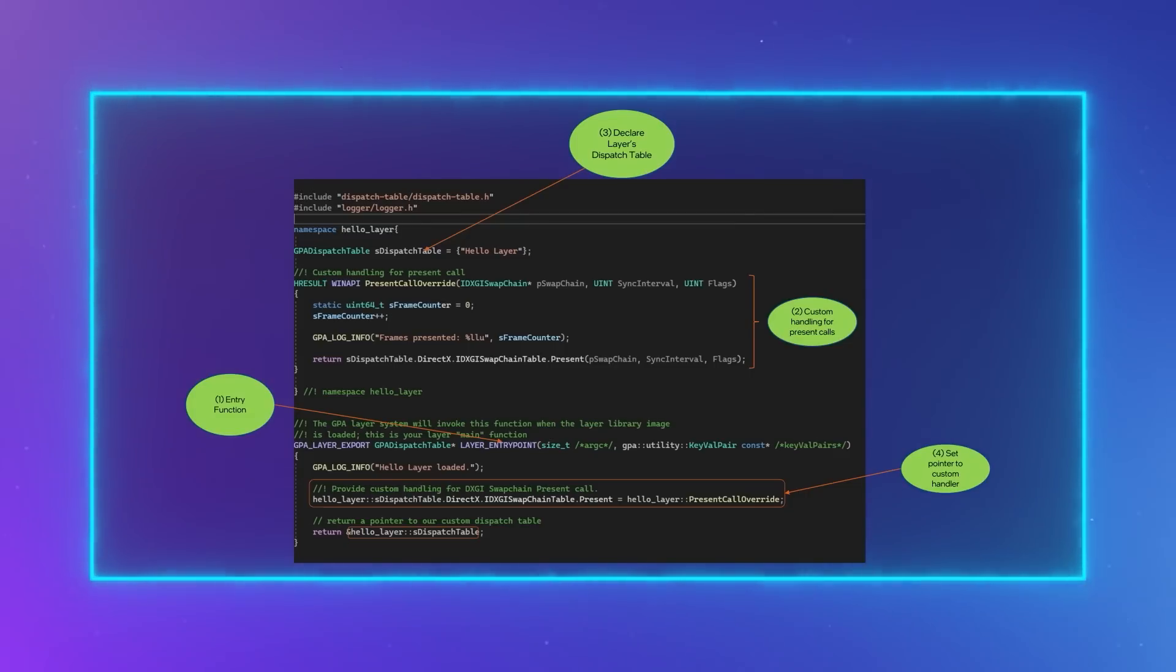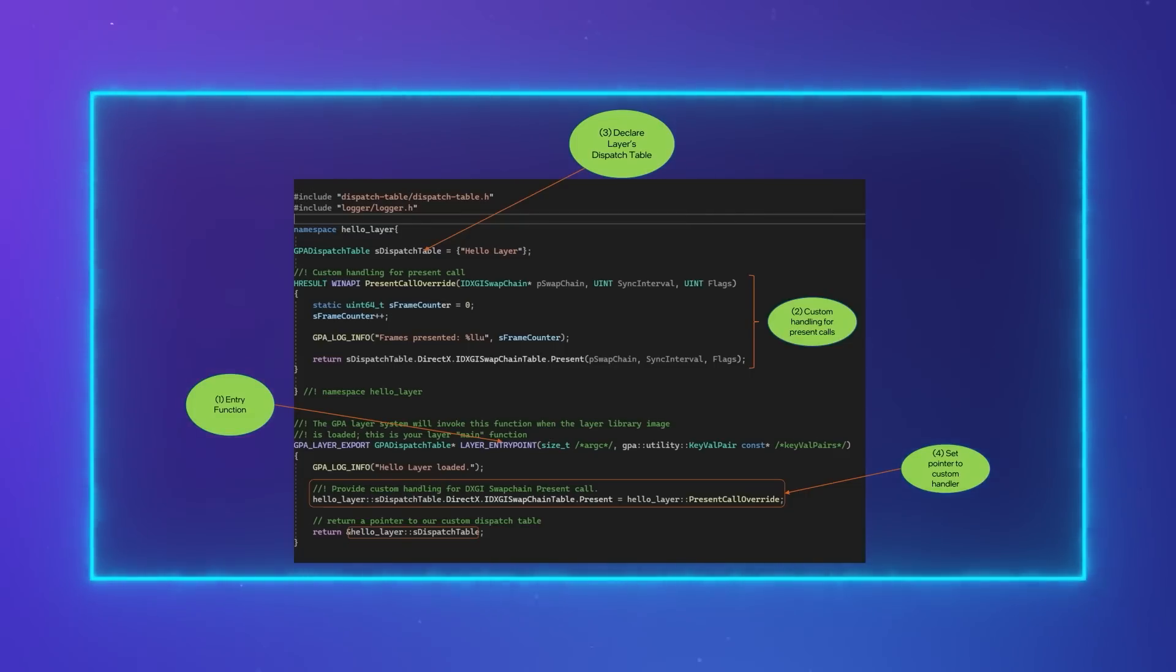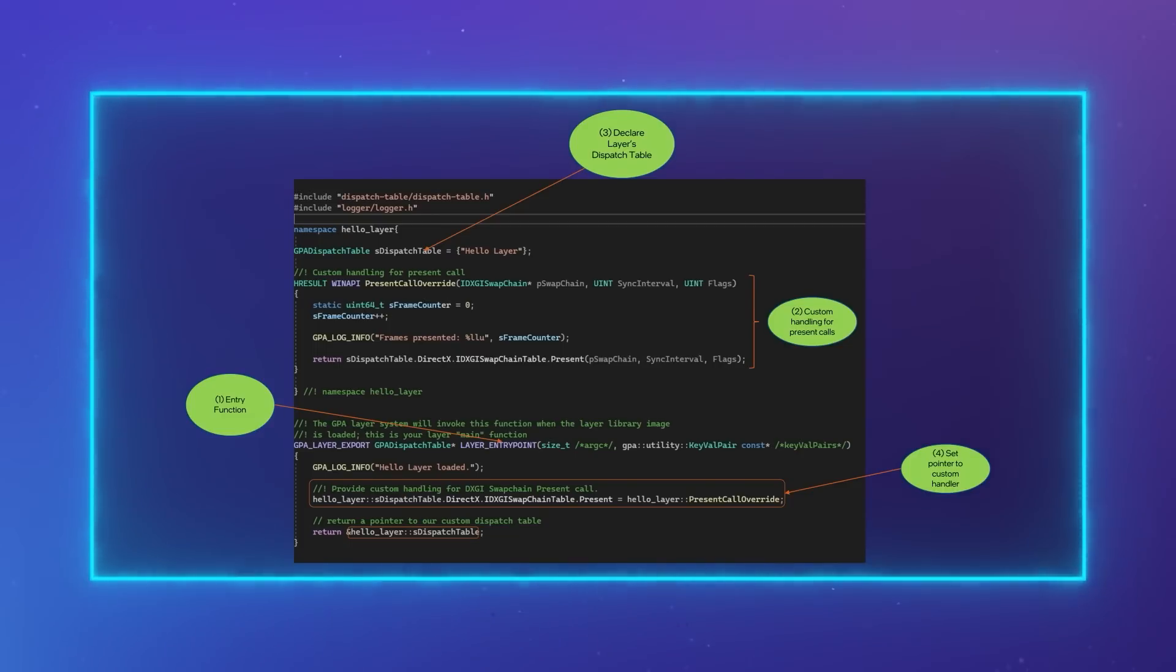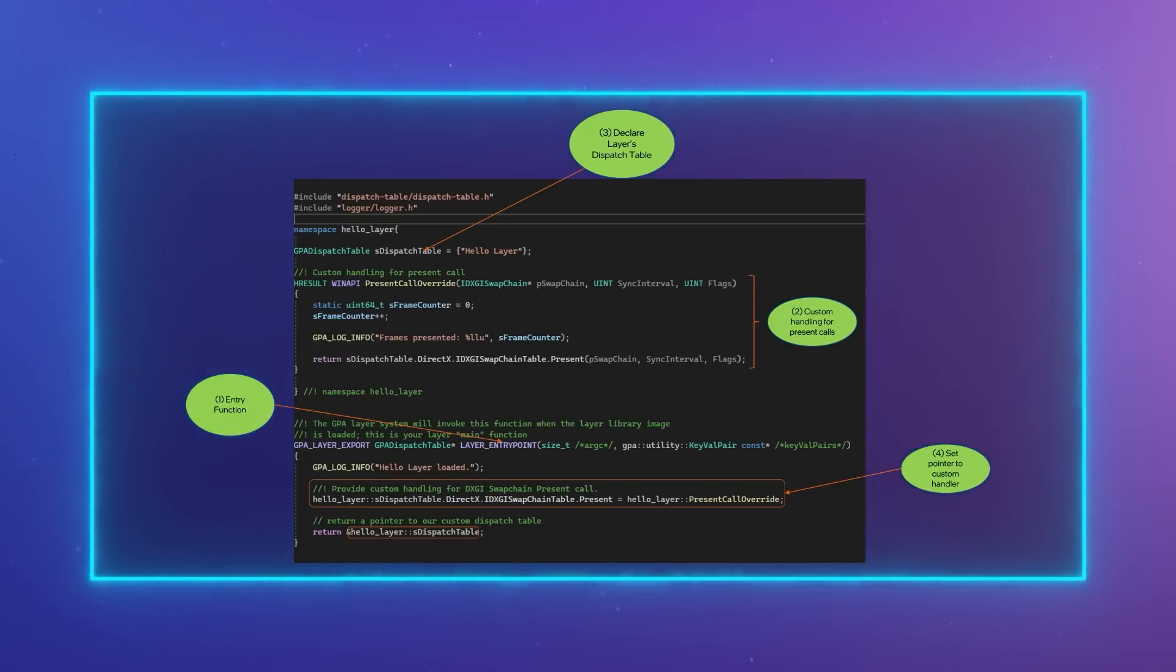In this example, we are providing custom handling for DXDI swap chain present calls, which increment a frame counter on each present and prints that to the standard output.